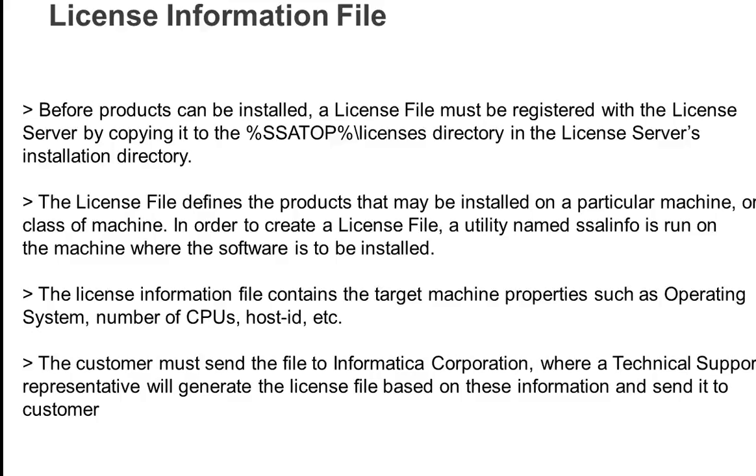The license information file we are trying to generate here contains various information regarding the target machine, such as the operating system, the number of CPUs, the host ID, etc.